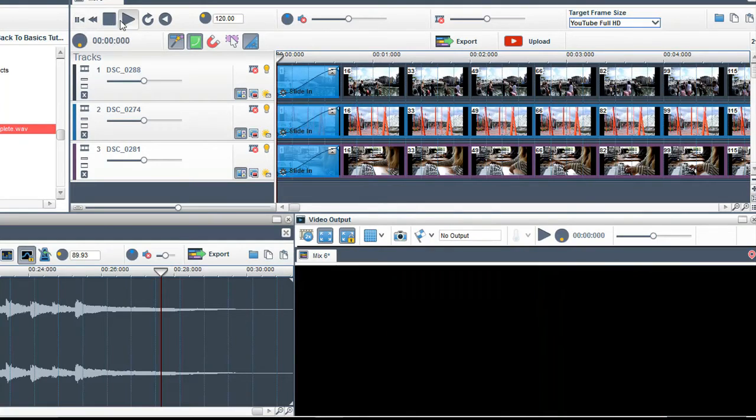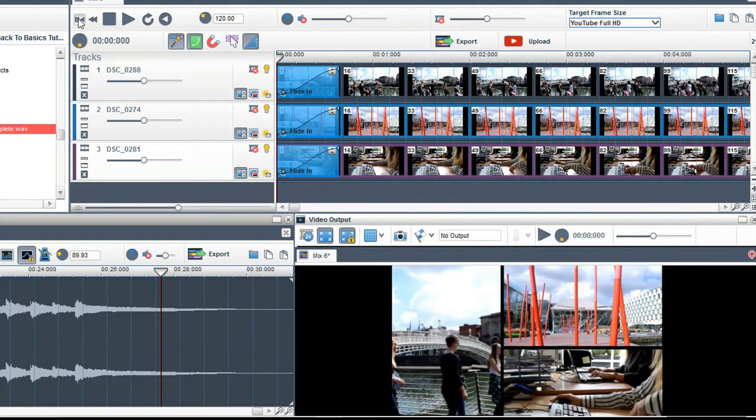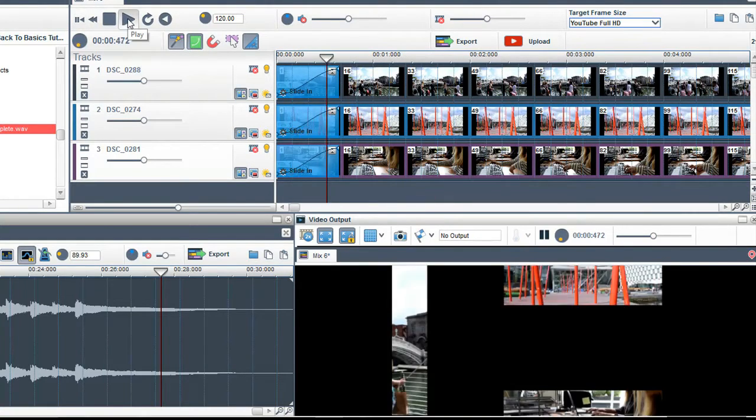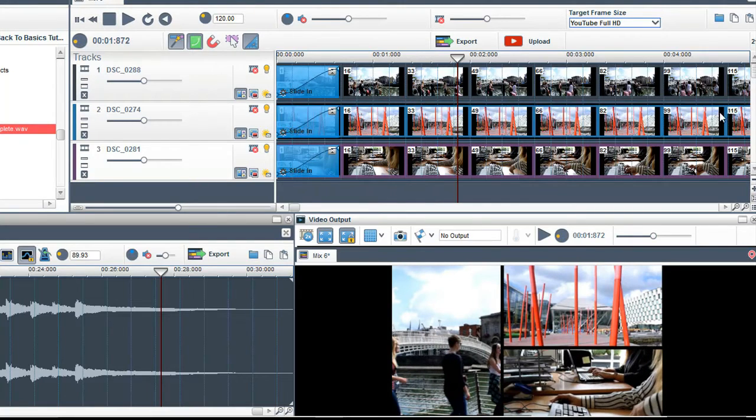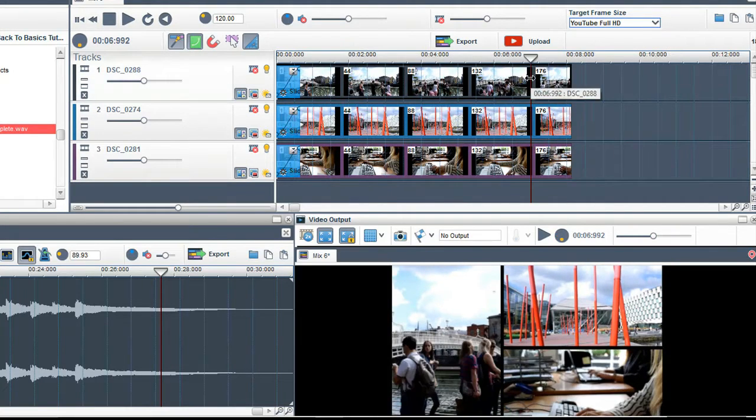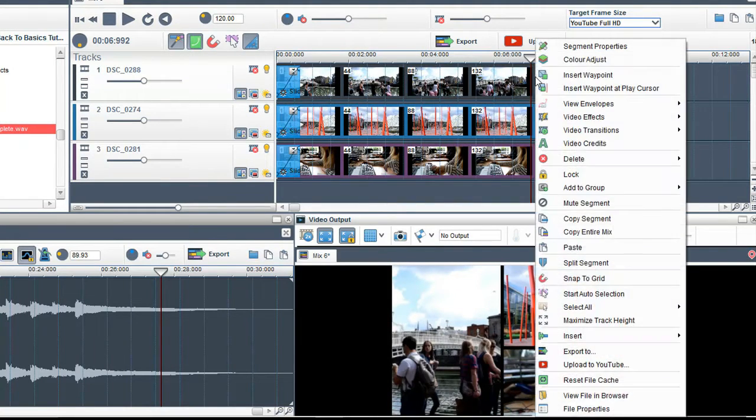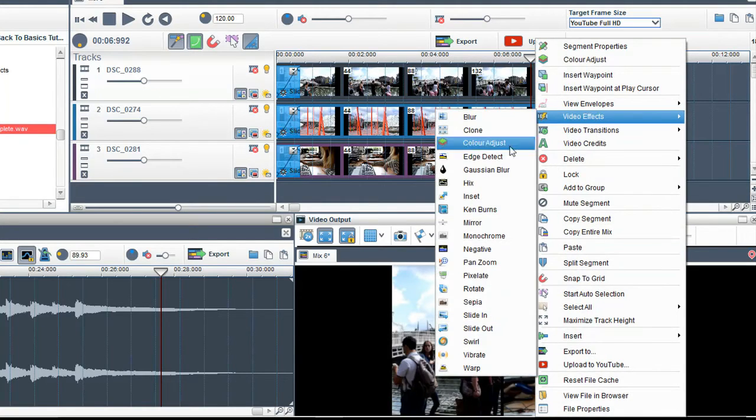When I click play you can now see that I have added some cool motion to my split screen. You can slide out clips the same way. On the first track add a slide out effect.